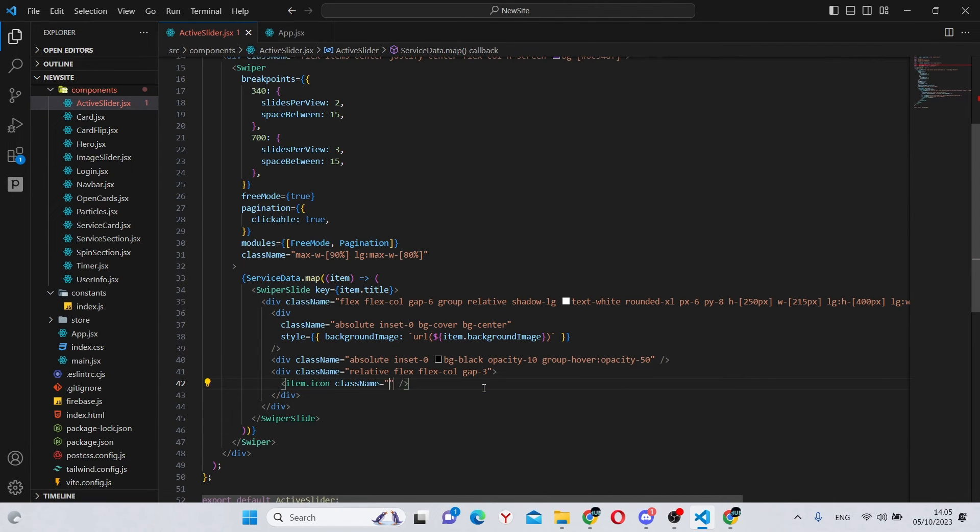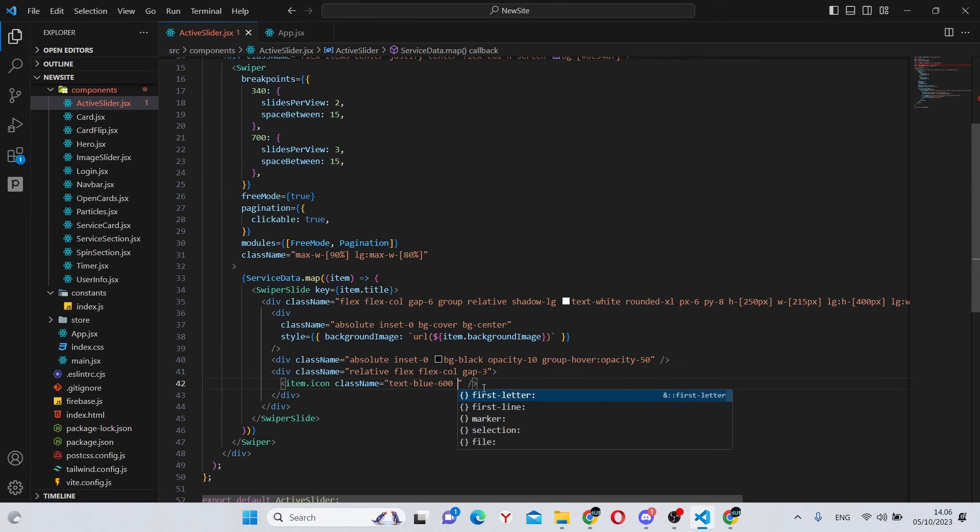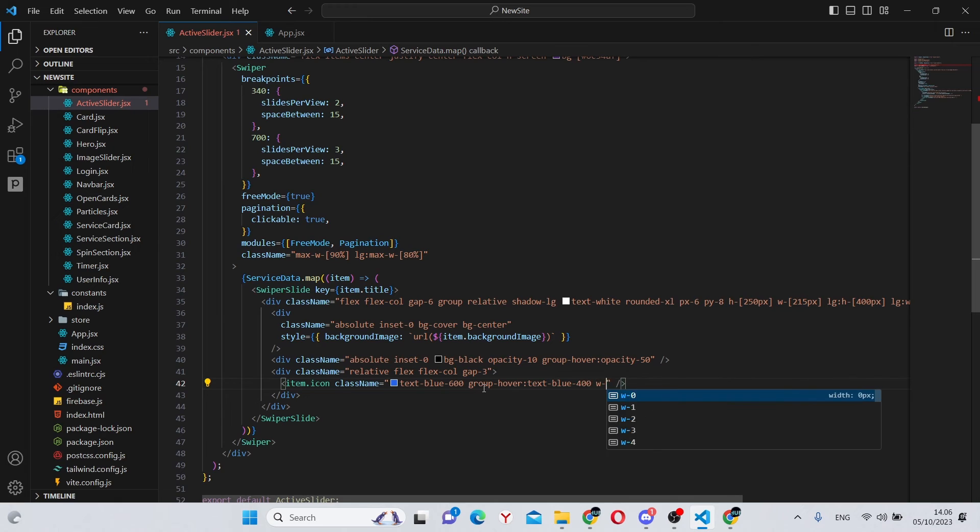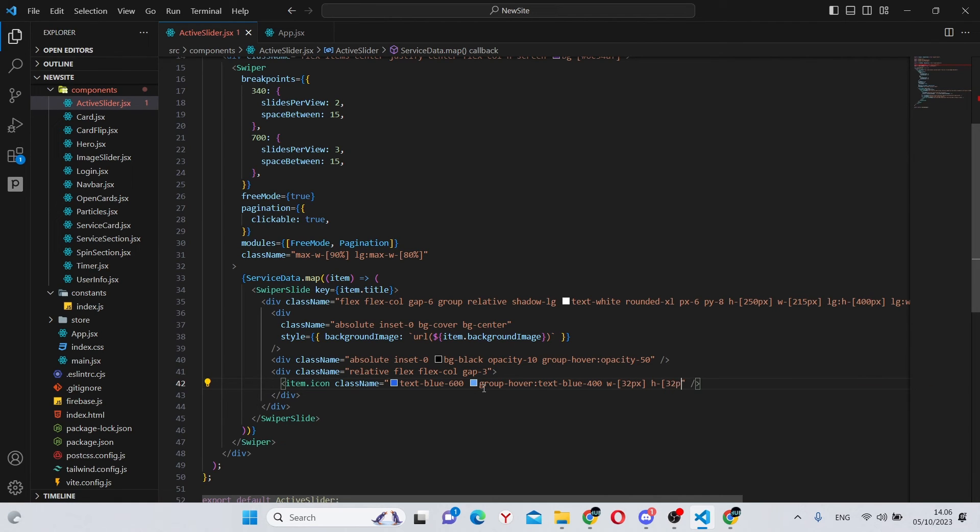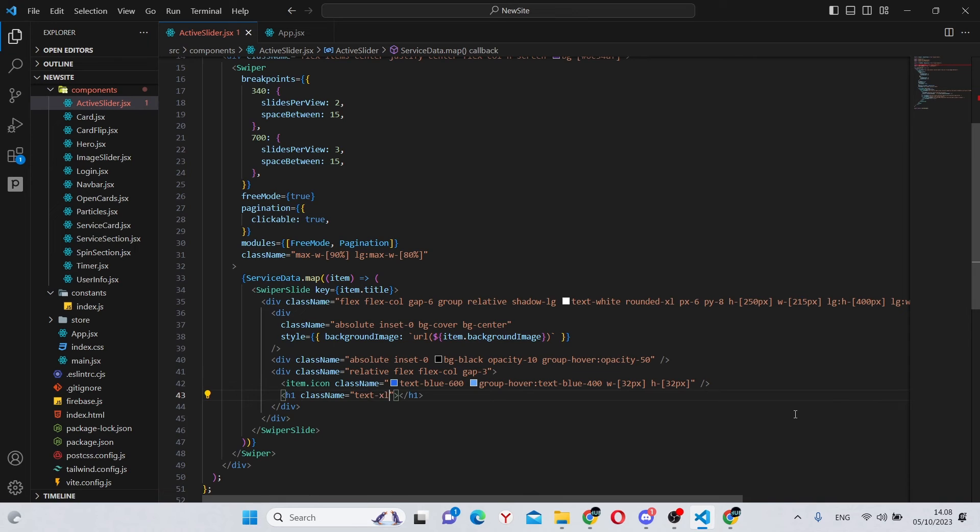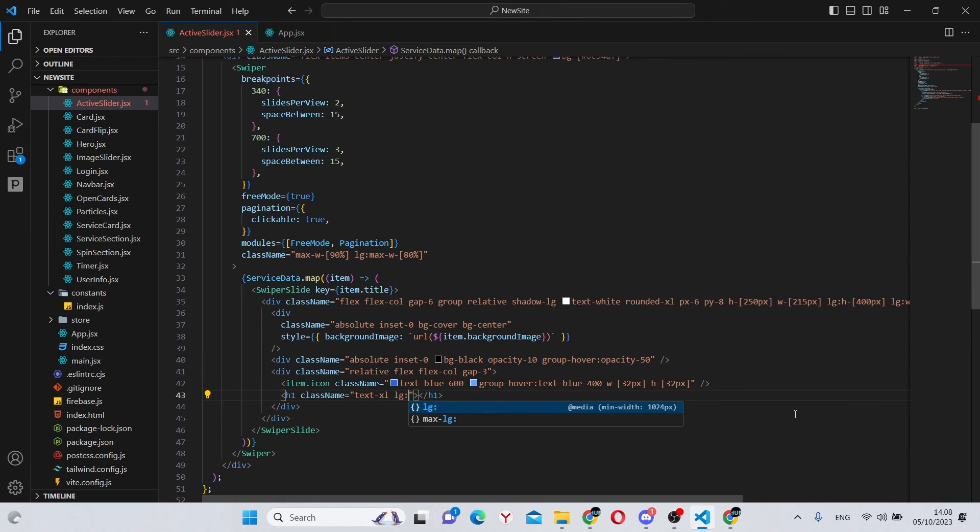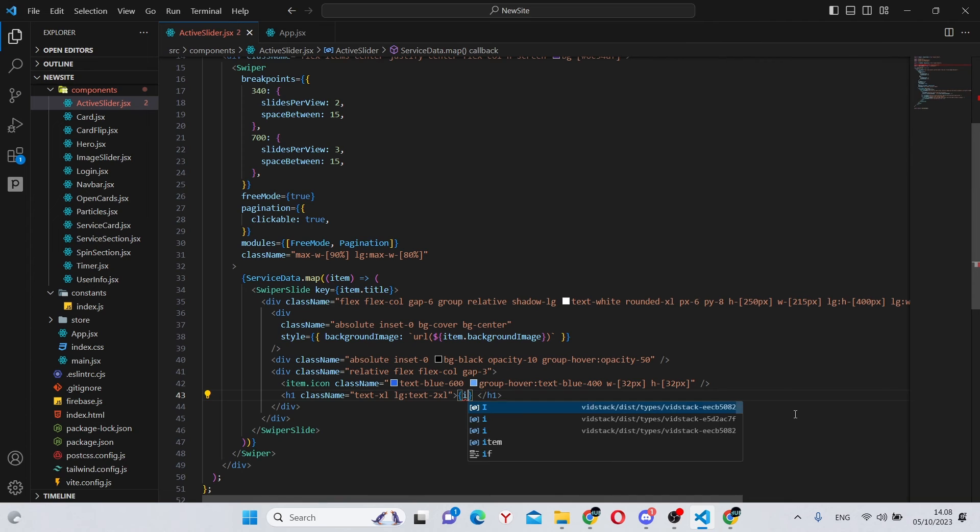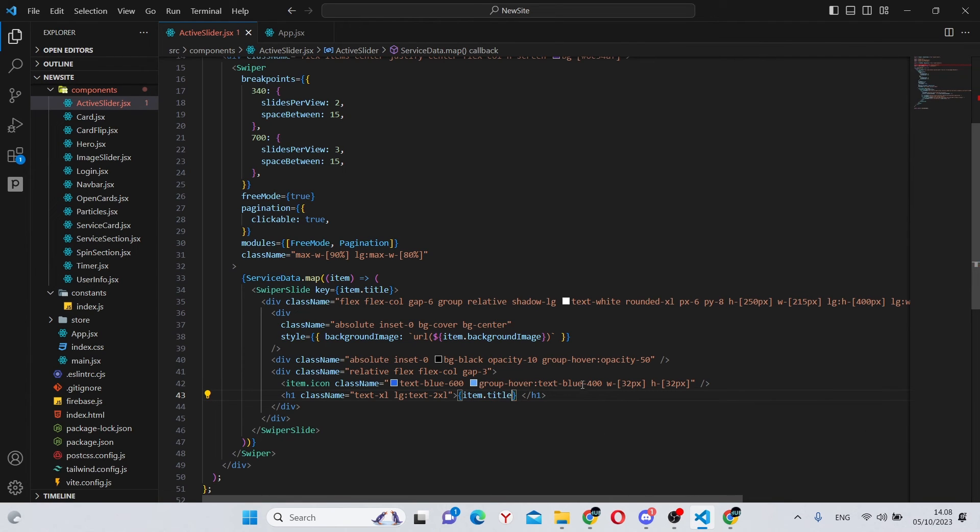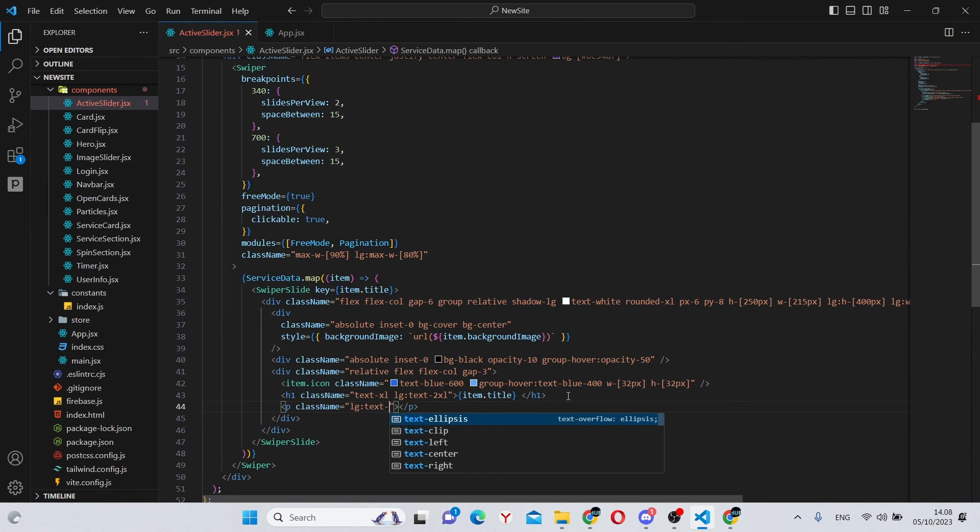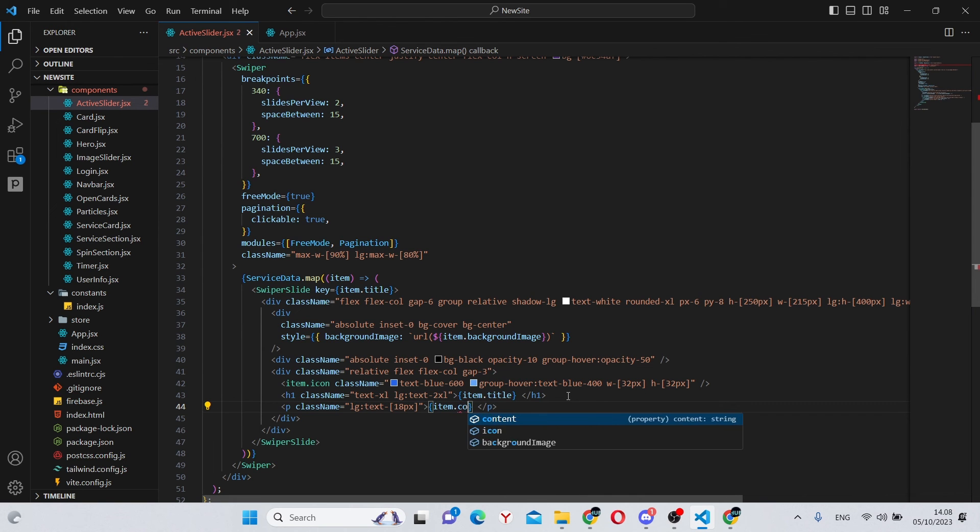This will have a class name of text dash blue dash 600, group dash hover, text dash blue dash 400, w dash 32 pixels, and h dash 32 pixels. Under here, we can have an h1 which will have item dot title. Also under here, we can have a p tag, which will have a class name of lg text dash 18 pixels. This will render the item dot content.